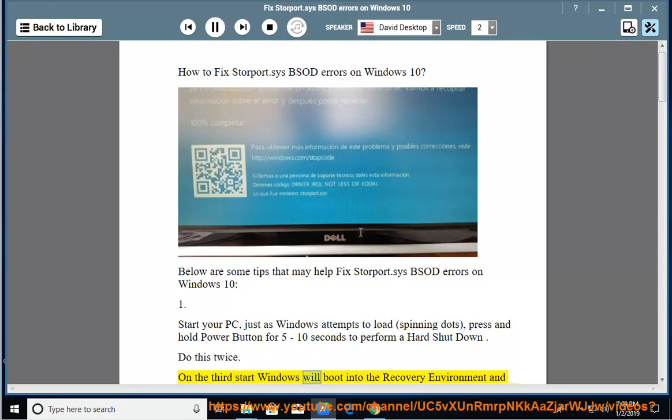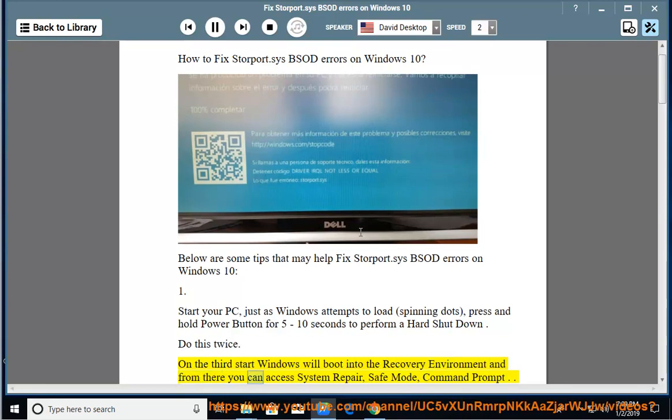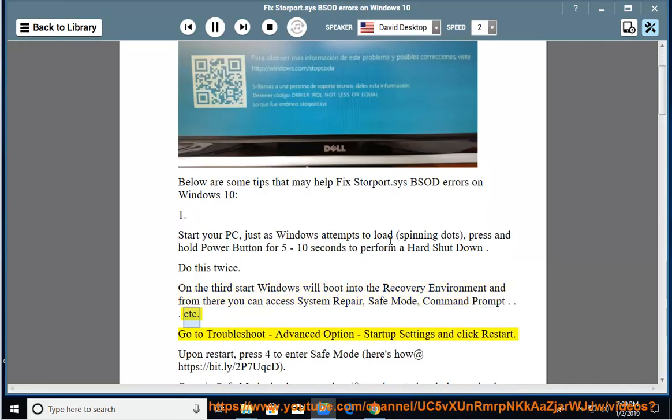On the third start Windows will boot into the recovery environment and from there you can access system repair, safe mode, command prompt, etc. Go to troubleshoot, advanced option, startup settings and click restart.